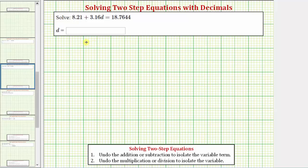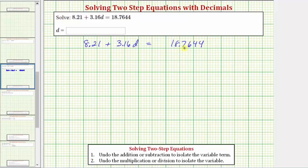We want to solve the equation 8.21 plus 3.16d equals 18.7644. Notice how 18.7644 has the most decimal places. In order to make this number a whole number, or to eliminate the decimals, we would have to multiply by 10,000, which is the same as moving the decimal point to the right four places. Therefore, to eliminate all the decimals, we need to multiply both sides of the equation by 10,000.